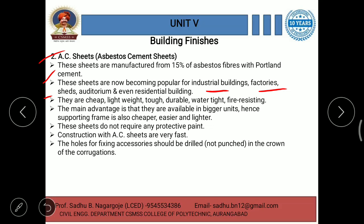AC sheets are cheap, light, tough, durable, watertight, and fire resisting. The main advantage is that they are available in bigger units, hence the supporting frame is also cheaper, easier, and lighter. These sheets do not require any protective paint.